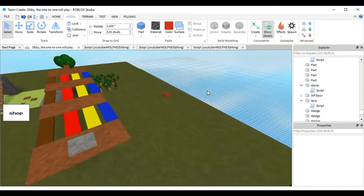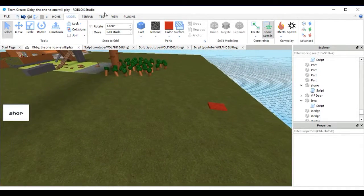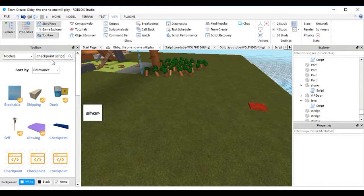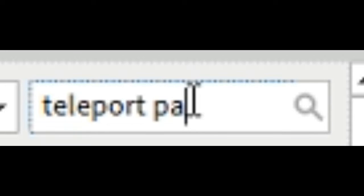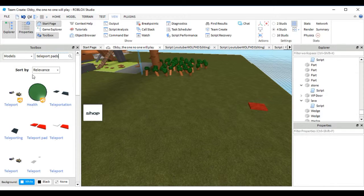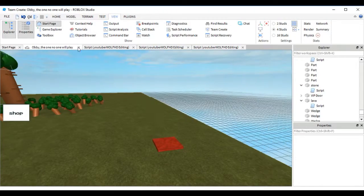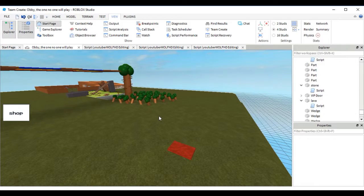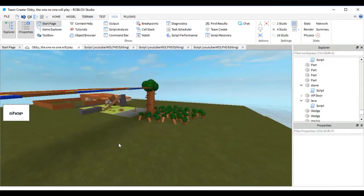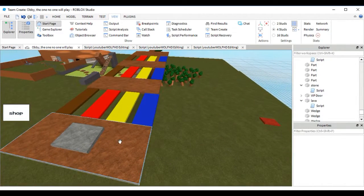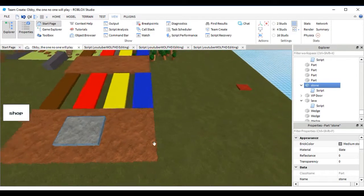The first thing is teleport pads. You could get them if you go into View, open Toolbox, and just type 'teleport pads' — and you get these, but they're probably viruses, so that's why you shouldn't really be using free models. I will leave all the scripts down below if you want to use them.